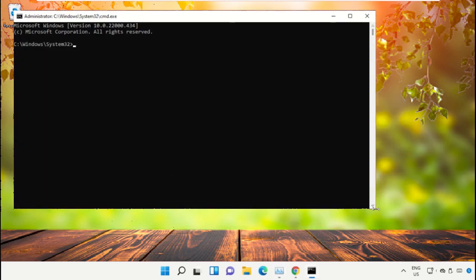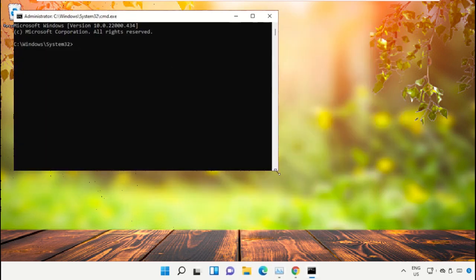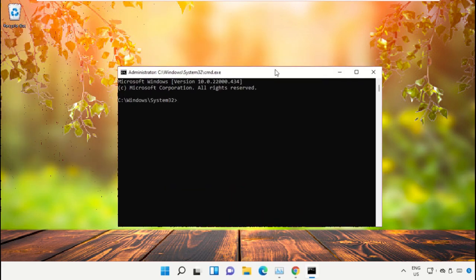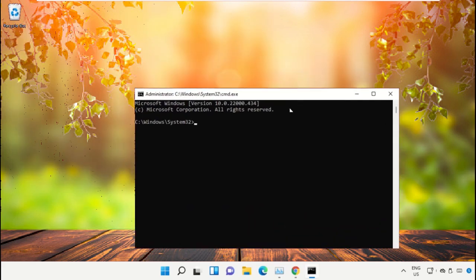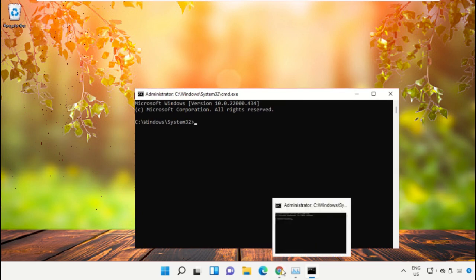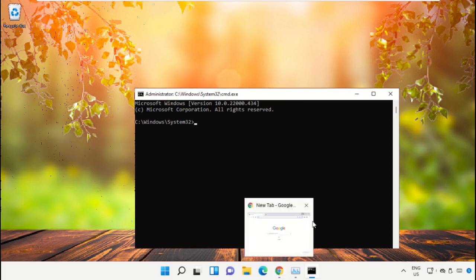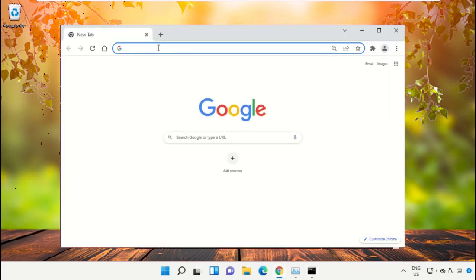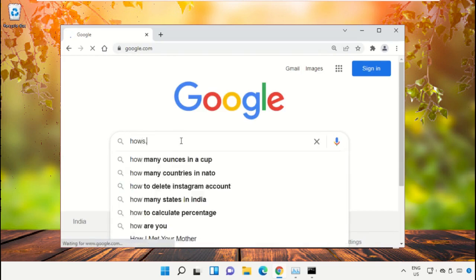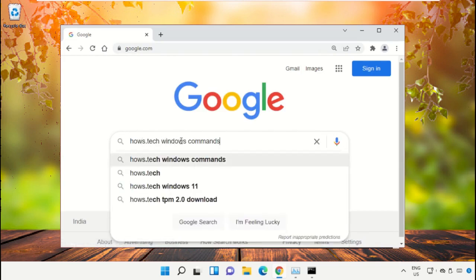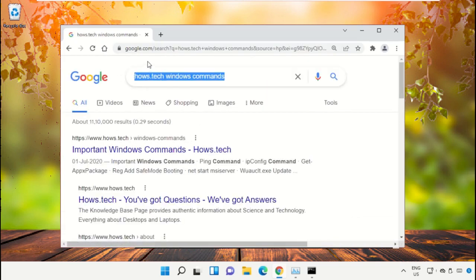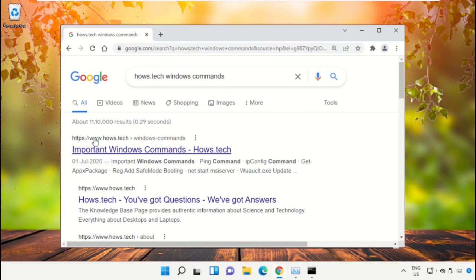We already have the list of commands to make it easy for you, so we need to open Google Chrome. Then open google.com. In the search bar, type 'hows.tech Windows commands' and hit Enter.